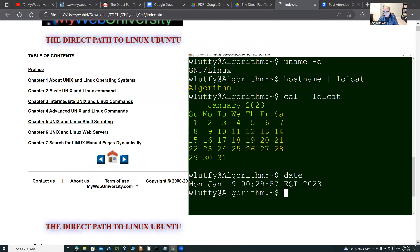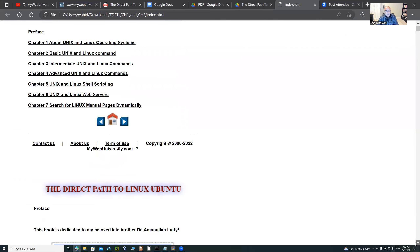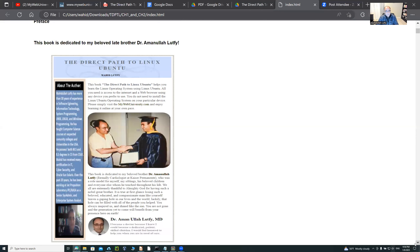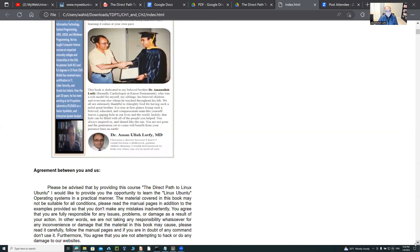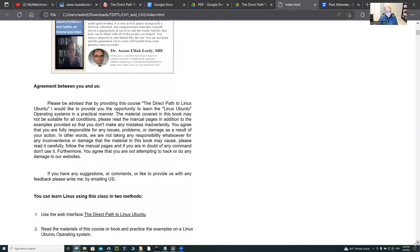This HTML page is telling you that I have the preface, which is — God bless my late brother, Dr. Haman Lutfi. He was a cardiologist. God bless him. He passed away in 2021, on the 27th of January, and he's in the best place in heaven. He helped a lot of people and inspired a lot of people. So I'm dedicating this book under his name, Dr. Haman Lutfi.